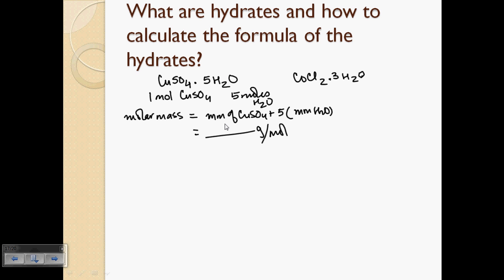You identify hydrates by the presence of dot H2O. To name them, you write a prefix — mono, di, tri — to indicate the number of water molecules present, then name the compound as you would any ionic compound. For example: cupric sulfate pentahydrate, or cobalt(II) chloride trihydrate.